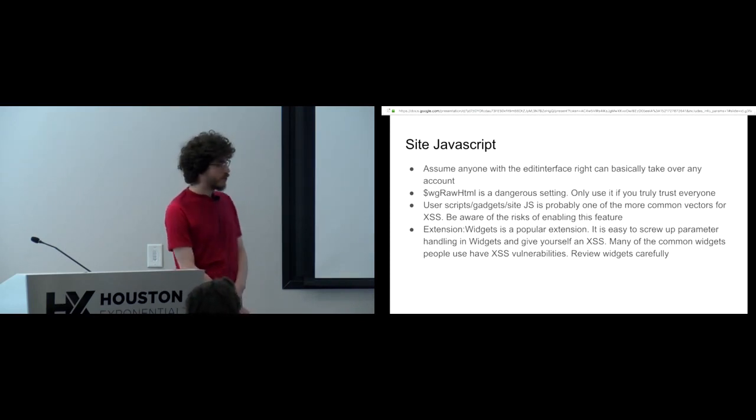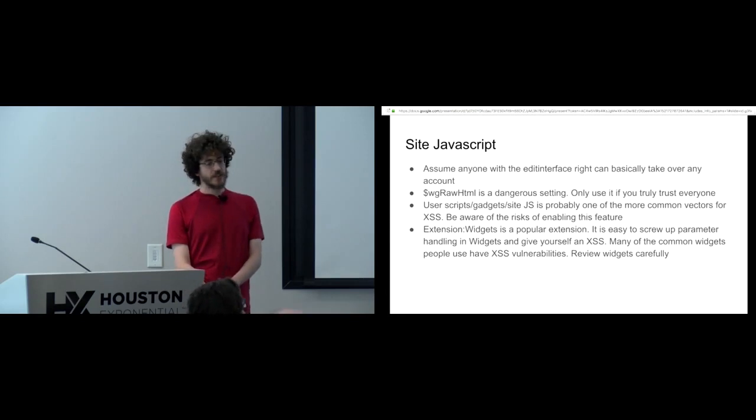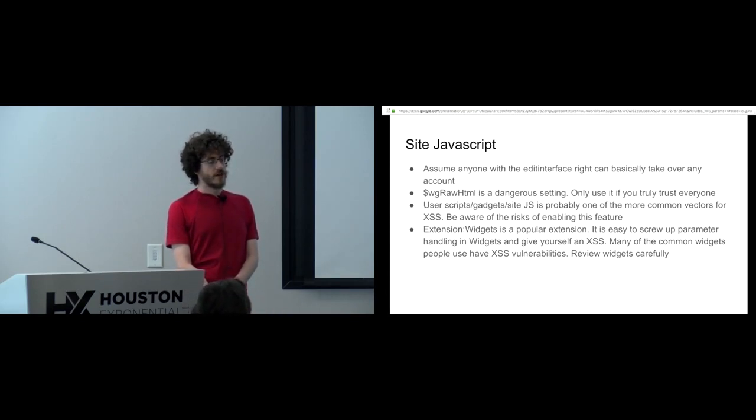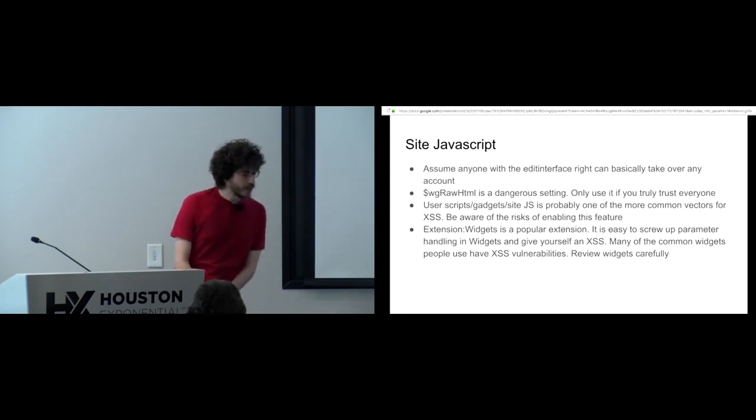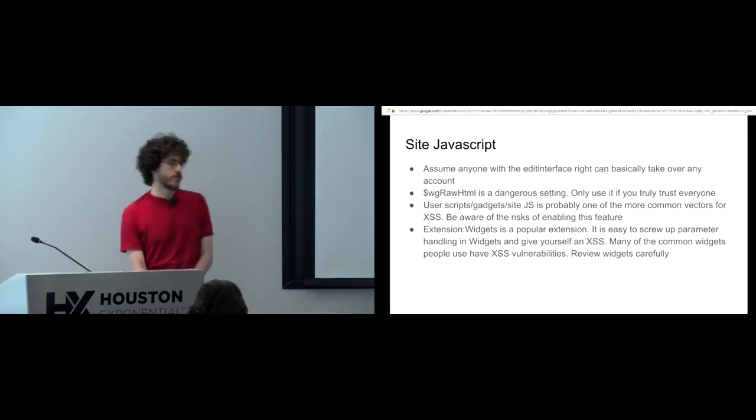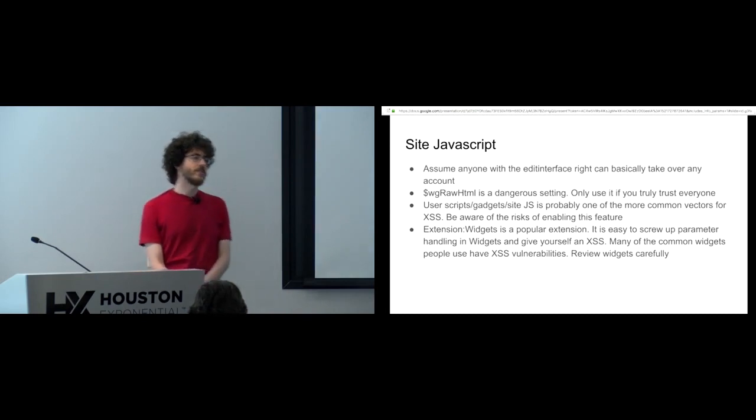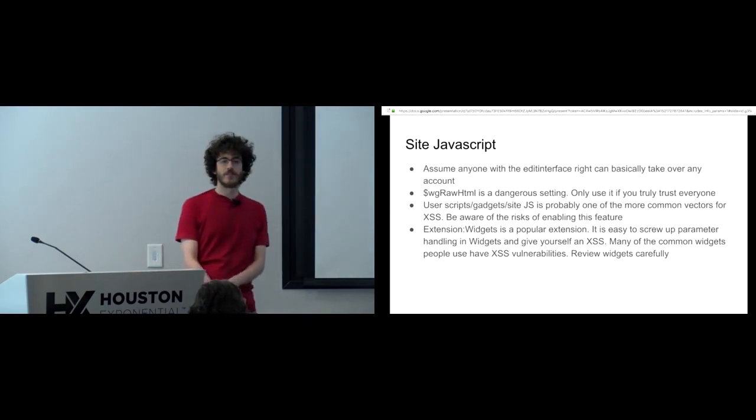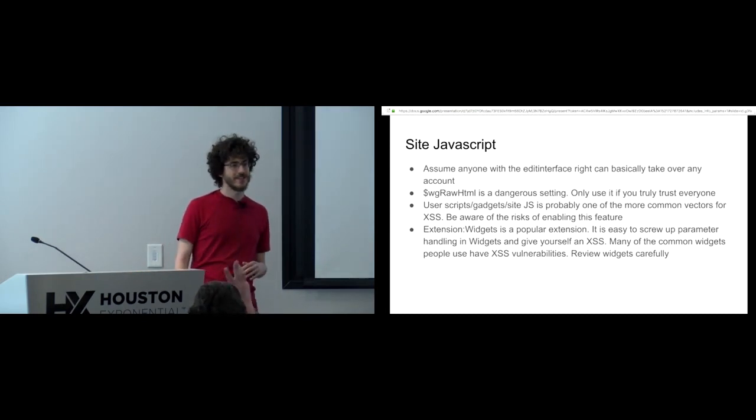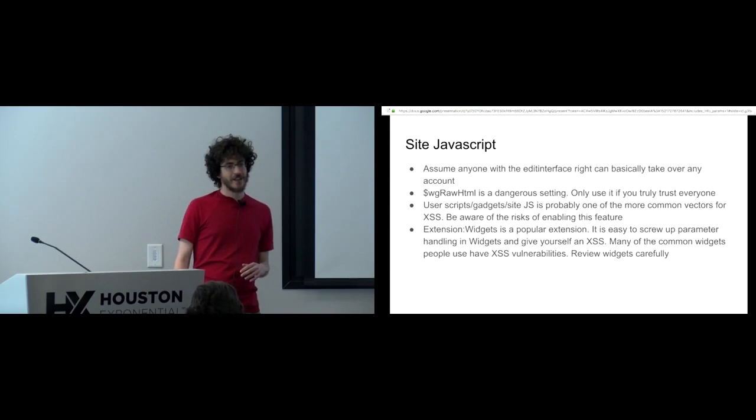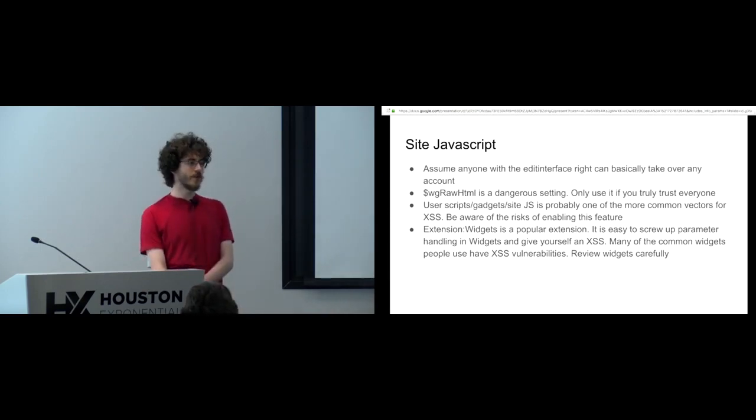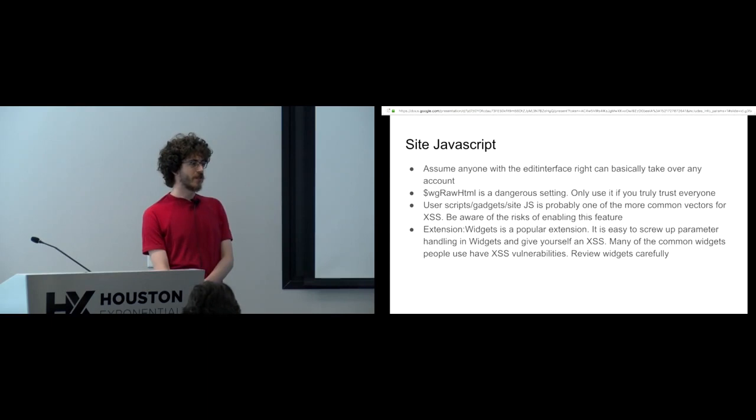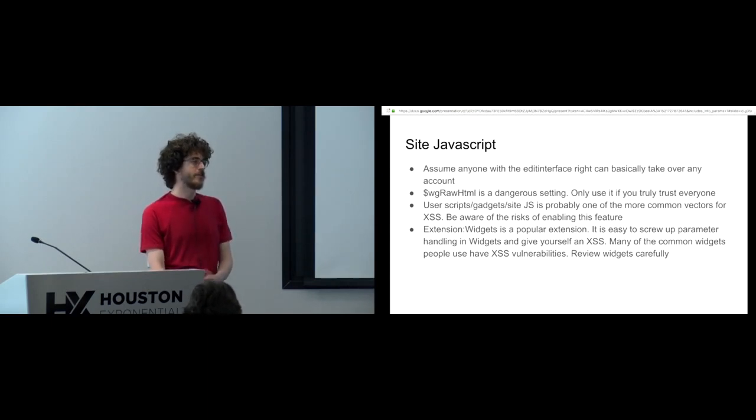So it's important to consider the risks before allowing users to edit JavaScript. I'm not saying not to do it, but be aware of the risks. Other things like gadgets, personal.js also has similar concerns. Last of all, the widgets extension. How many of you use the widgets extension? Probably quite a lot. Yeah, it's a popular extension and it gives you a lot of flexibility and freedom. You can do very cool things with it.